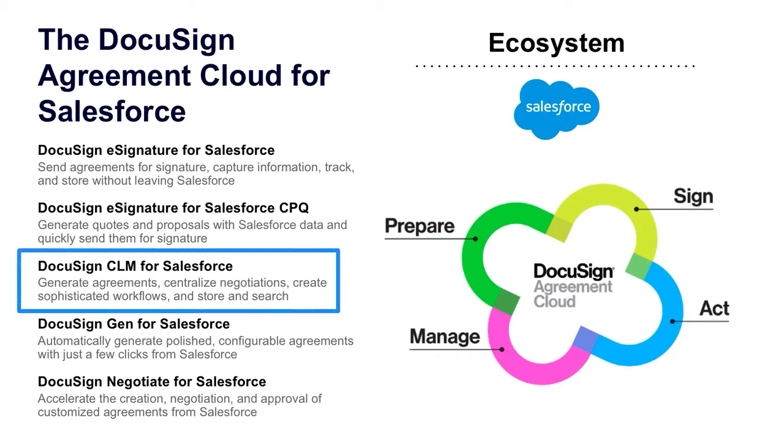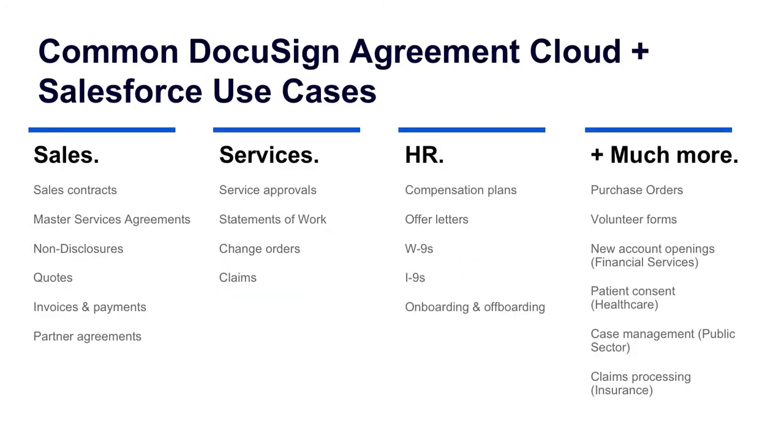But today, we're specifically going to focus on DocuSign CLM for Salesforce. DocuSign CLM makes it painless for organizations to streamline the entire contract lifecycle, accelerating the pace of doing business, increasing compliance, and improving employee and customer experience.